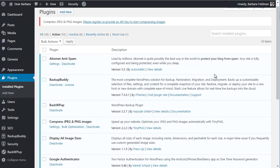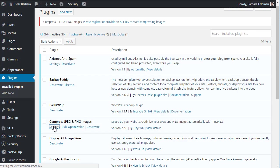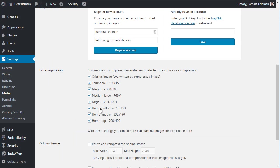Now I'm in my WordPress control panel, and I have already installed and activated the plugin. First, we're going to go to settings and talk a little bit about what the options are here.